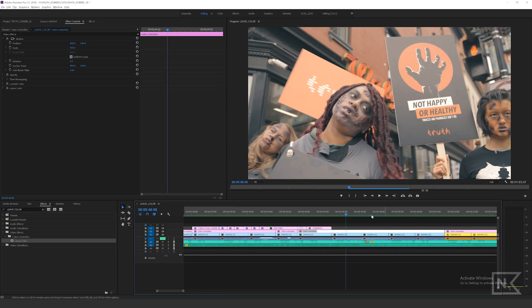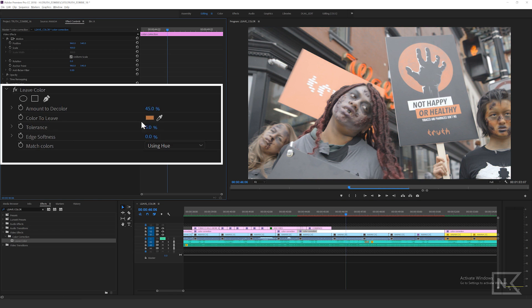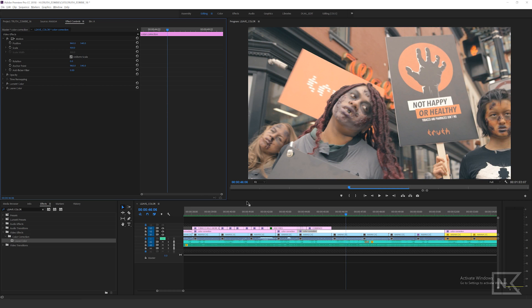If I click in here you can see I'll turn off my Lumetri. Over on the left here I have 45% for my amount of D color, I have 5% tolerance, and I'm using hue. You can see it is sucking out some of that but not all of it. Once I pop on my Lumetri color, it really brings the whole thing to life and it's emphasizing the orange.